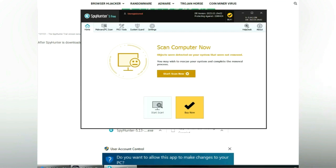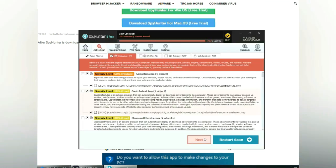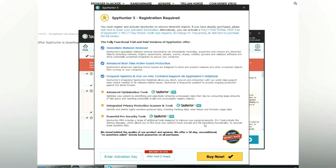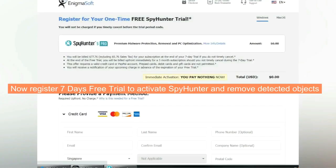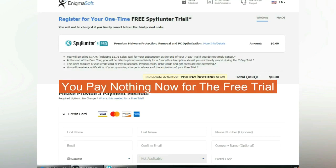Click start scan now. Click next once scan completes. Now register for 7 days free trial to activate SpyHunter and remove detected objects. You pay nothing now for the free trial.